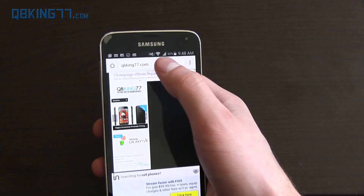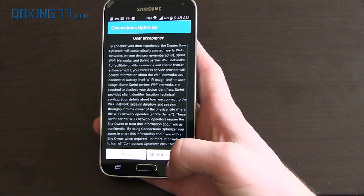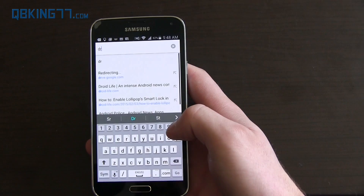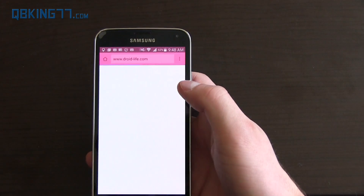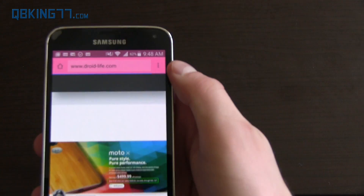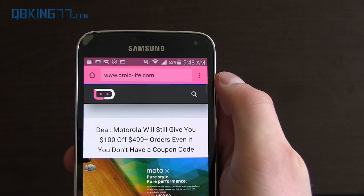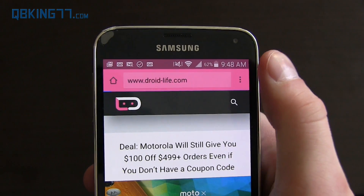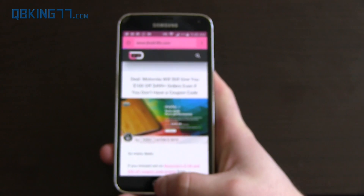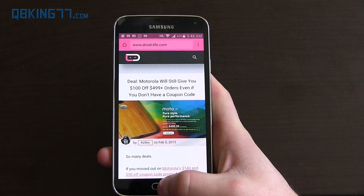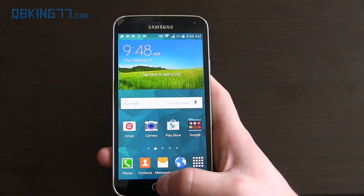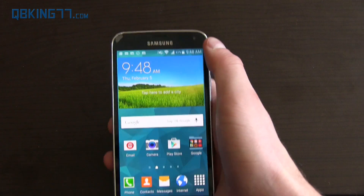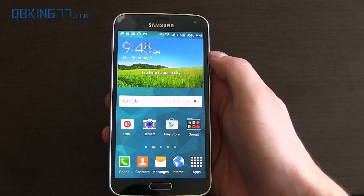Another update with Lollipop: if I go to, say, droidlife.com, it will change the status bar a little bit pink and also change the Chrome app pink as well. So whatever app is open, it will tint that status bar at the top to match. When you go back home, it gets rid of that tint.